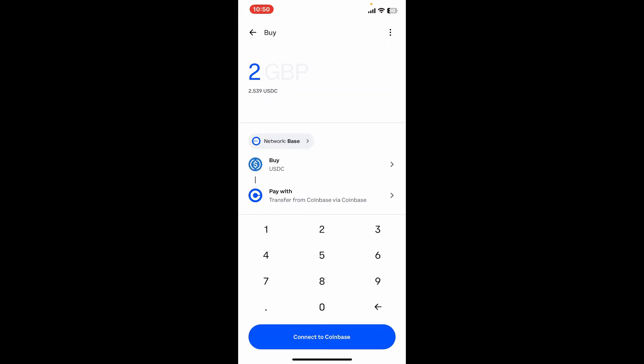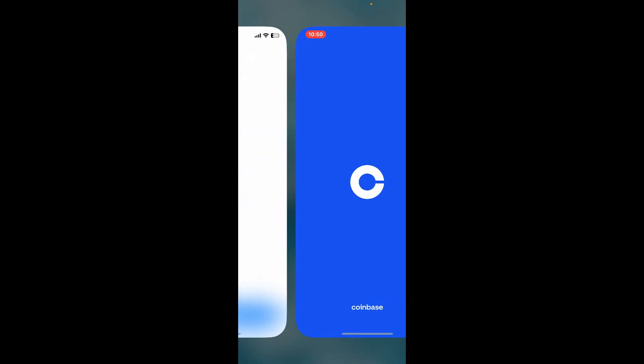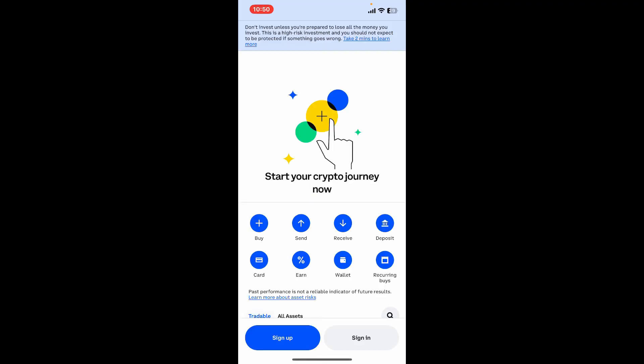After you are done, enter the amount you want to buy and finally click on the Connect button at the bottom of the screen. Now this will take you to your Coinbase application where you'll need to sign in and get connected.